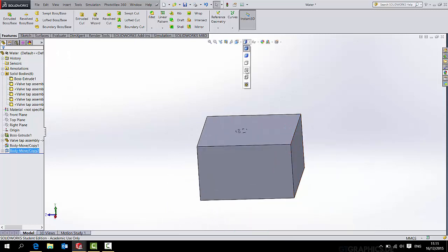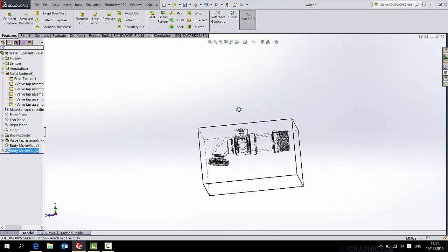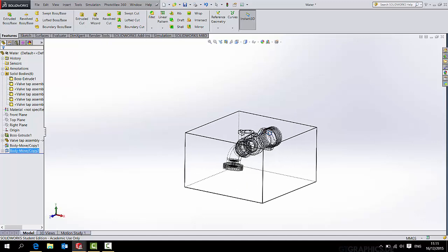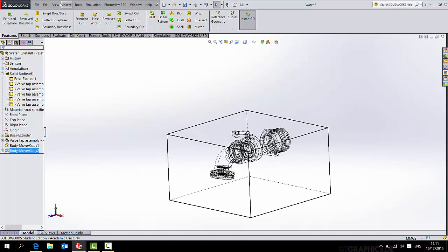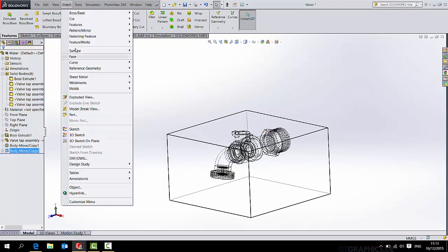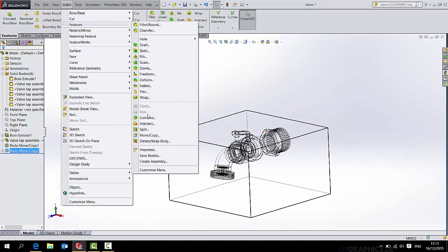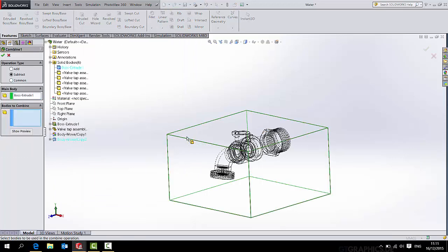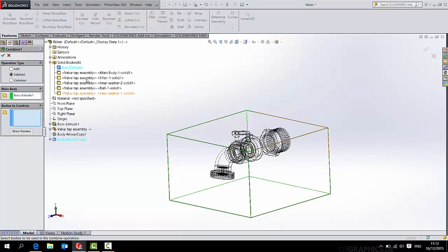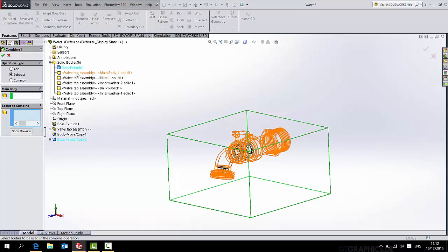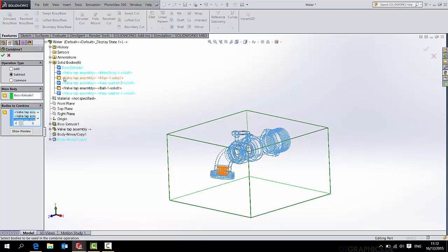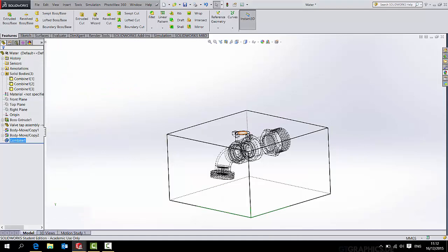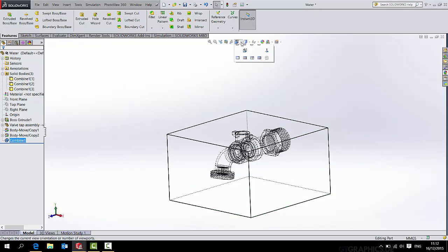Now if I go to insert features combine. The main body is going to be the block of water. And I want to subtract all the other solids. And you get this one here. Just tick all bodies. Press OK. Now it's almost complete. I say almost because I only have three bodies.